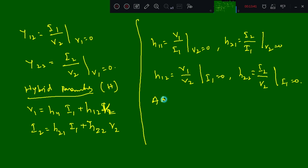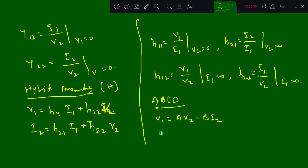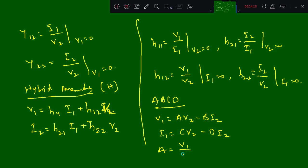Now about the ABCD parameters — the transmission parameters. The relations are: V1 = A·V2 − B·I2, and I1 = C·V2 − D·I2. If you want to calculate A, make I2 = 0, so A = V1 / V2 where I2 = 0. For C, you get C = I1 / V2 where I2 = 0.